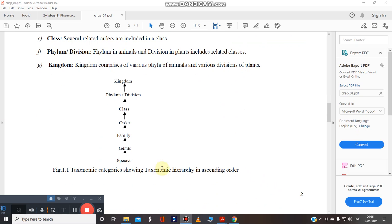Kingdom comprises of various phyla of the animals and various divisions of the plant. So this is a taxonomical hierarchy in the ascending order. So you have to remember this. So this is the lowest one and this is the highest one.